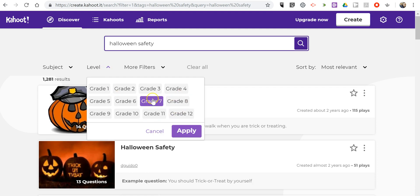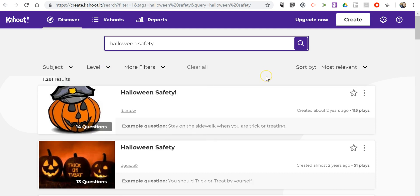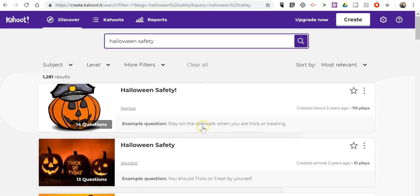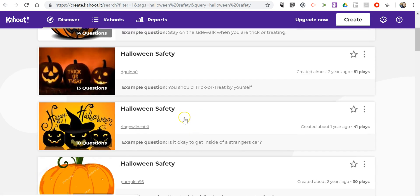Let's go through and say we find this one here - Halloween Safety - that has ten questions in it.